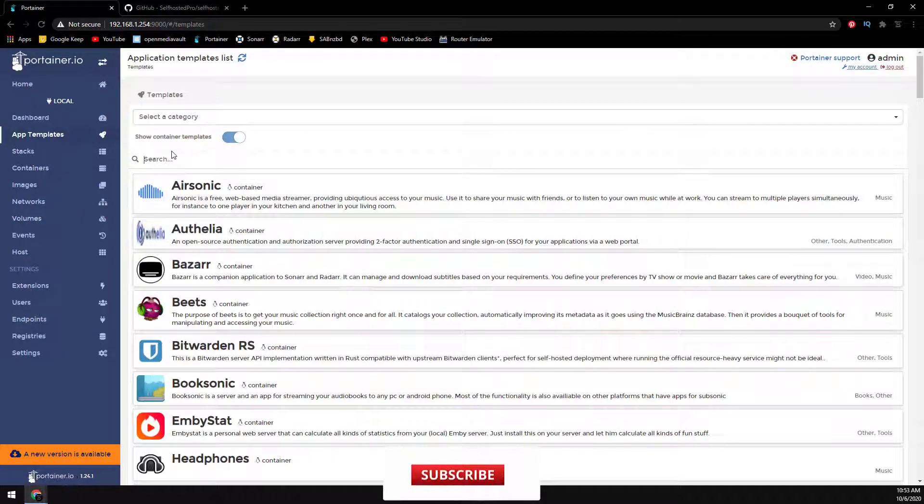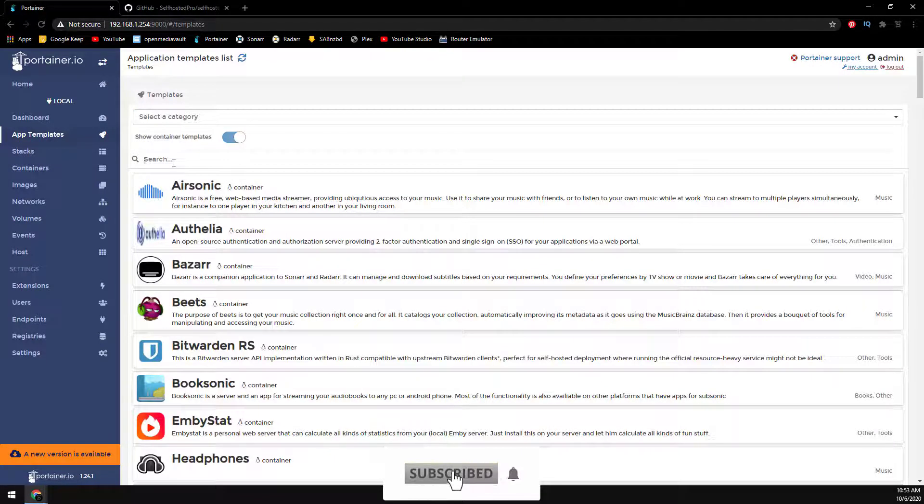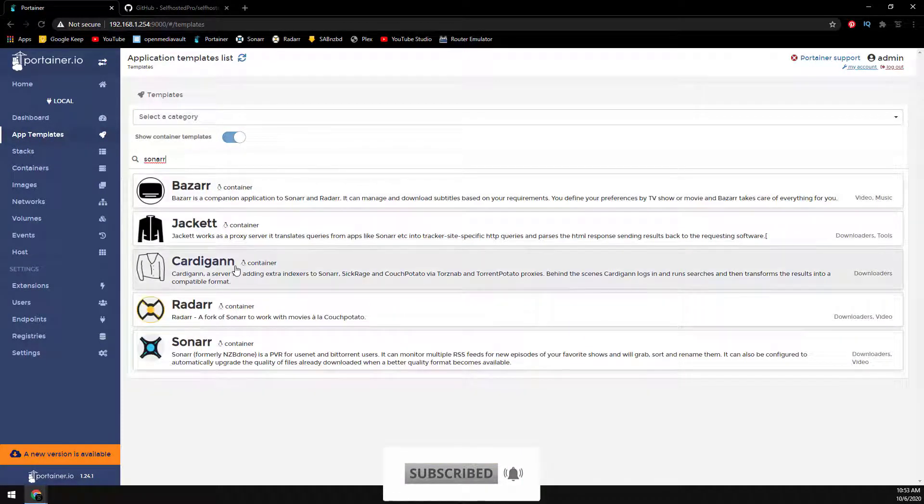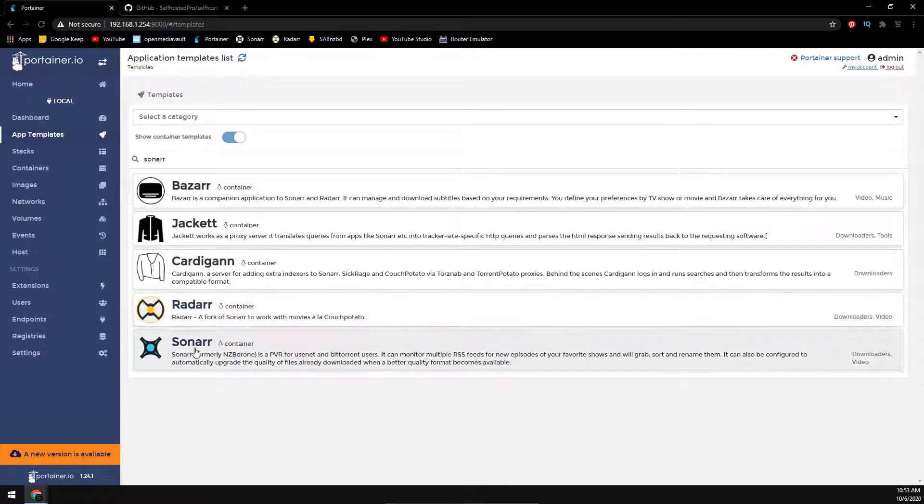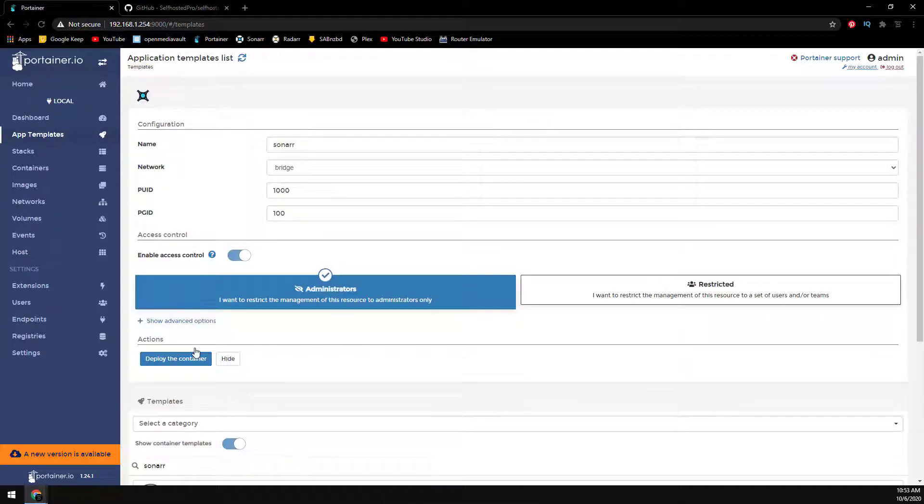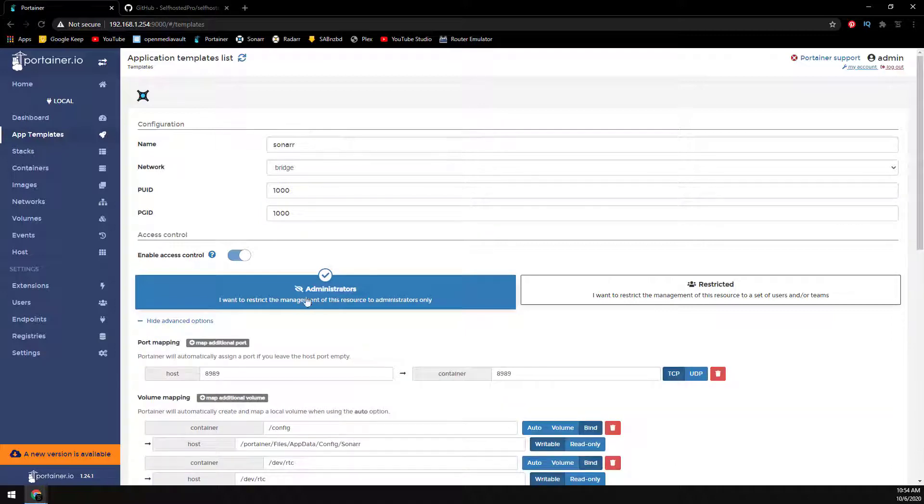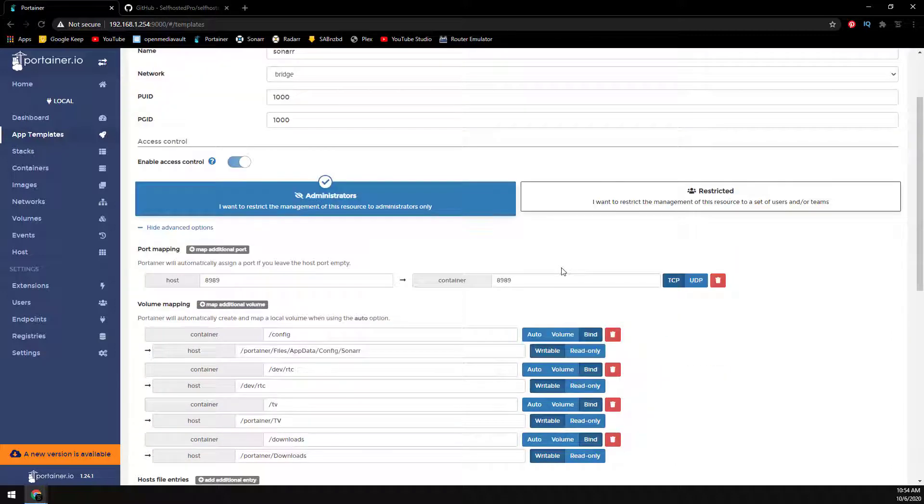So back to app templates, we're going to find the Sonar container template, and then I'm going to refer back to the config from this video on configuring Sonar, which we'll need to adjust the group ID. Go ahead and select the advanced options, and then here you can see the ports already mapped.